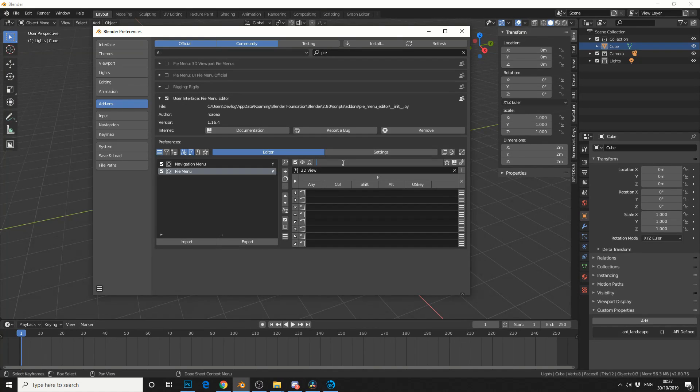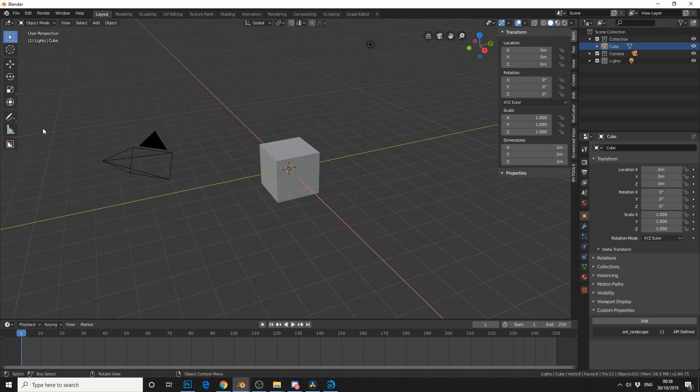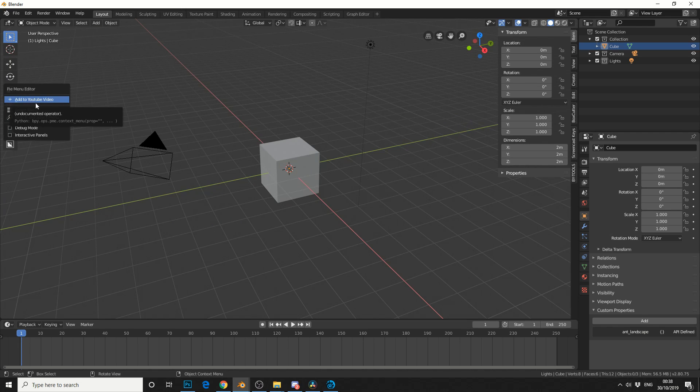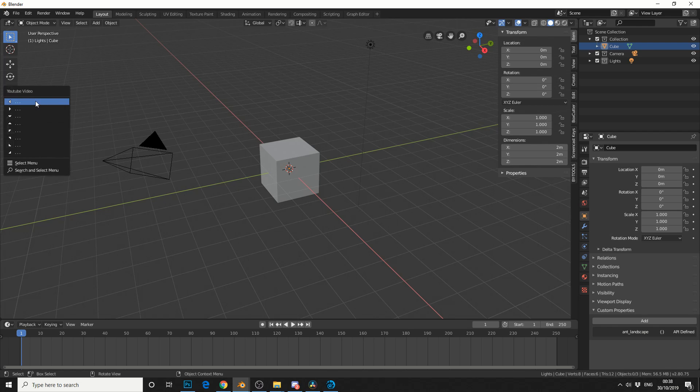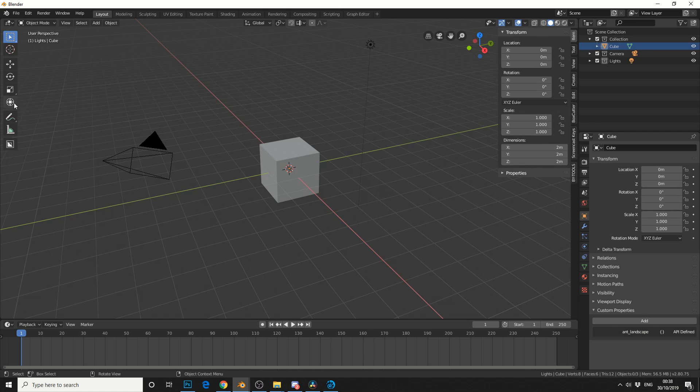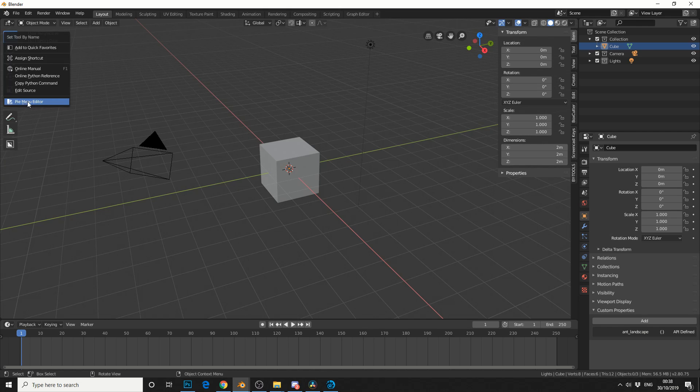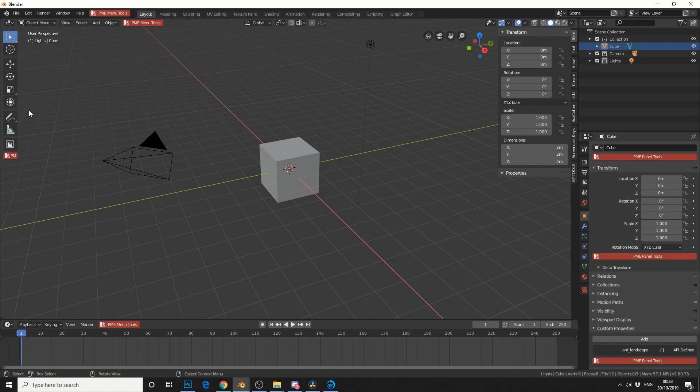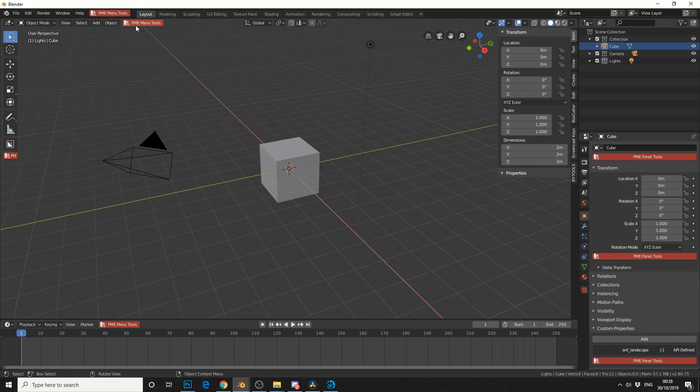So just for continuity reasons, I'll rename this YouTube video. So next time when I right click, go to pi menu editor, it will say add to YouTube video. So when you click here, it will essentially give you what direction you want the pi menu to be in, so I'll make this on the right. Now what you can do here is, if you right click, go to pi menu editor again, you can go into debug mode, and you can also go into interactive panels.